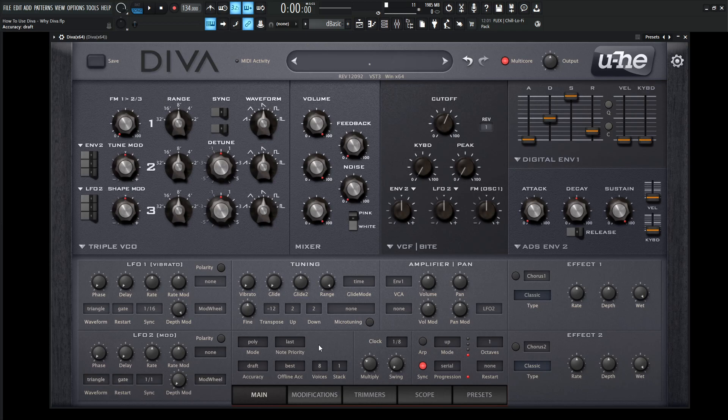So aside from that, this is basically an introduction showing us around a little bit. We're going to start getting more into the course and we're going to go over every module, knob, slider, all that kind of good stuff.